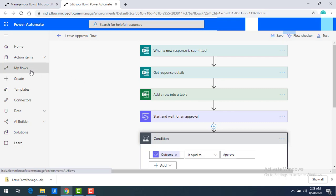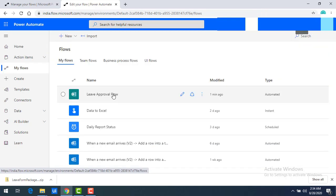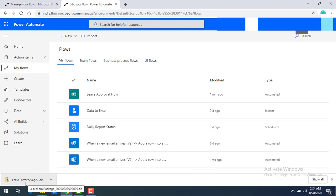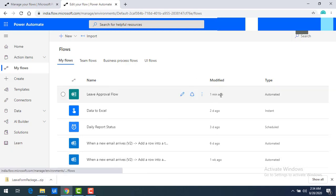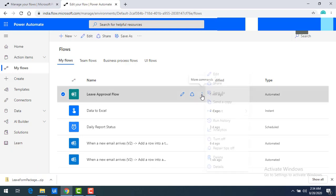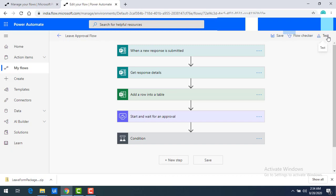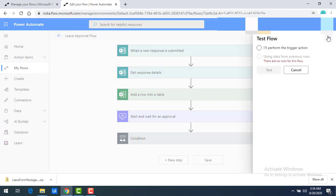Now let me go to My Flows once again, and you can see the Leave Approval Flow that we imported using the Leave Form Package zip file. You can see the modified time is one minute ago. If you want, you can go ahead and edit it, or you can click on Test to test it.